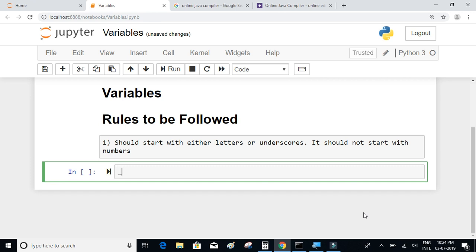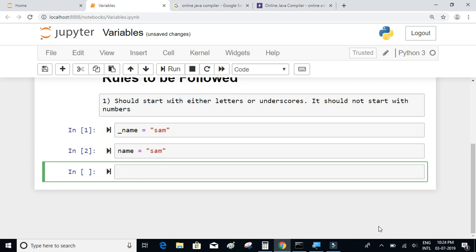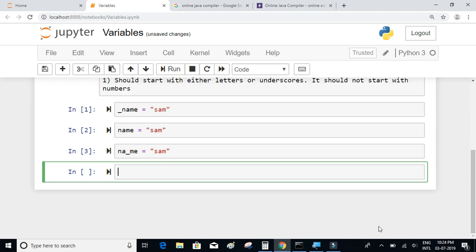Here is a valid example: I will write `_name = 'Sam'`. This is valid since it can start with either a letter or an underscore. Another example using only letters is also valid. And having an underscore somewhere in between the variable name is also valid.